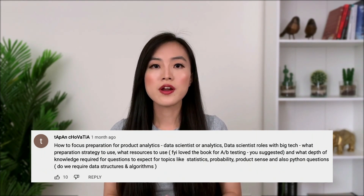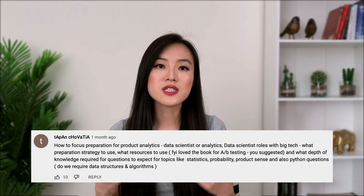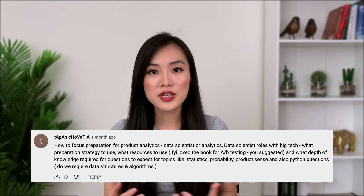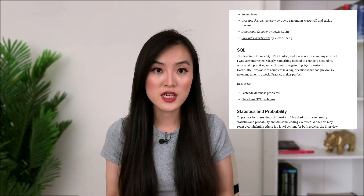These questions range from interview preparation resources to broader career advice. Thanks again to everyone who submitted questions. Our first question deals with resources for interview preparation: how to prepare for product analytics data scientist positions, what preparation strategy and resources to use. In terms of resources, I want to point you to my blog on interview preparation resources — you can find the link in the description below. This blog has all the resources I used, categorized by subject so you can easily find what you're looking for.